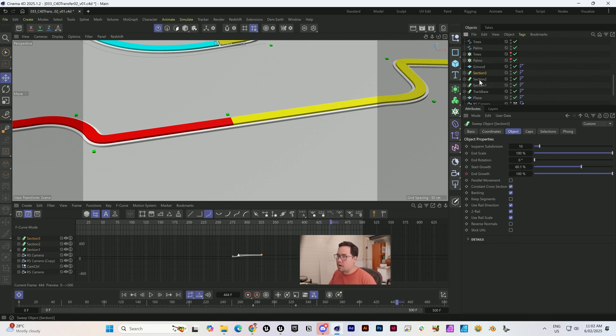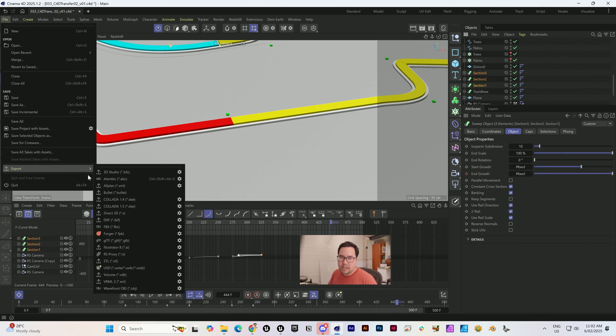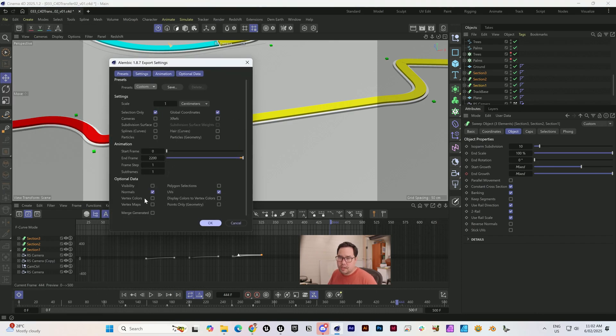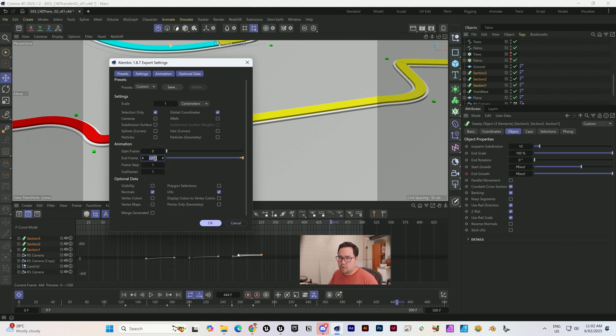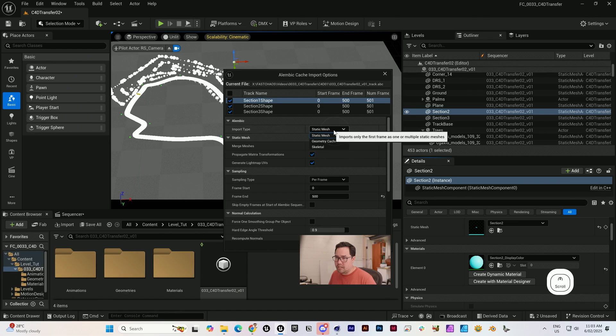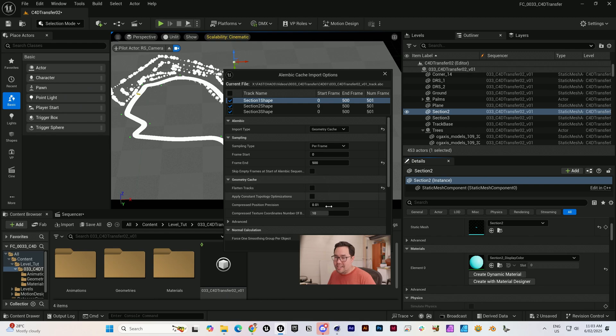What I'm going to do is select them all and go to File, Export, Alembic. Choose Selection Only, Normals and UVs turned on, and make sure you set your start and end frame accurately. We want to bring it in as not a static mesh but a geometry cache because it's got animation. Instead of flattening tracks, I'm going to untick that. Import.